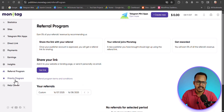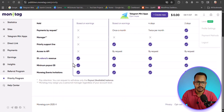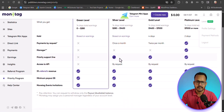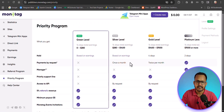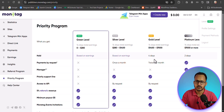Monitech has priority programs with different levels. Currently at the Green level, you get 5% referral revenue and a $5 minimum payout, with payment requests once per month. At the Gold level, you can request payment twice per month, and even request payment after just four days. Each level unlocks additional benefits like priority support and more frequent payment requests.